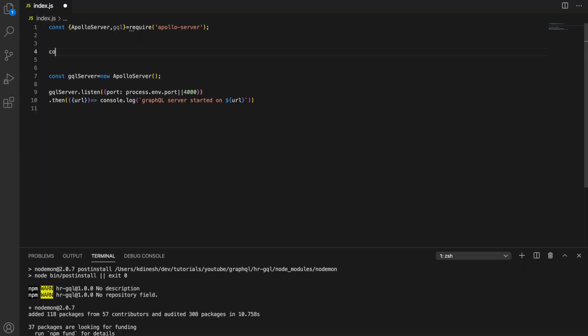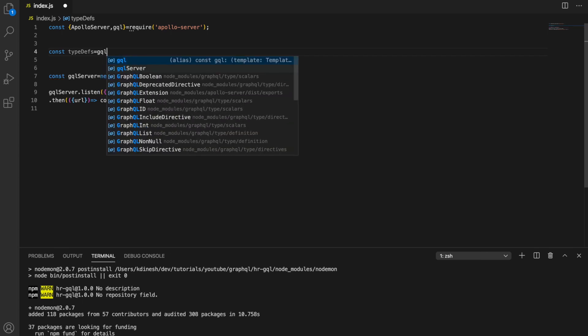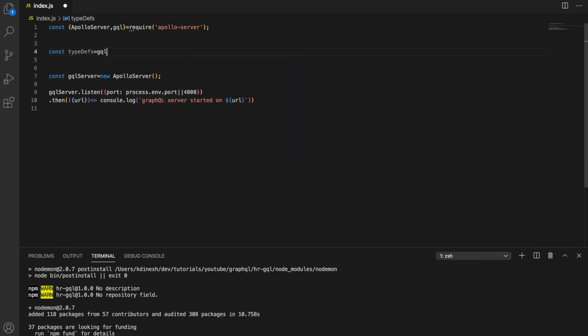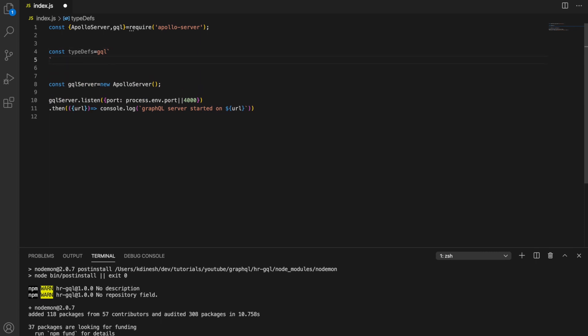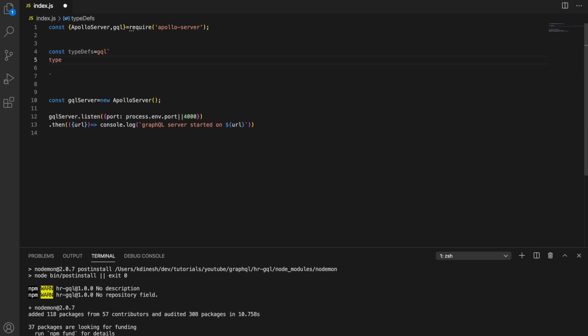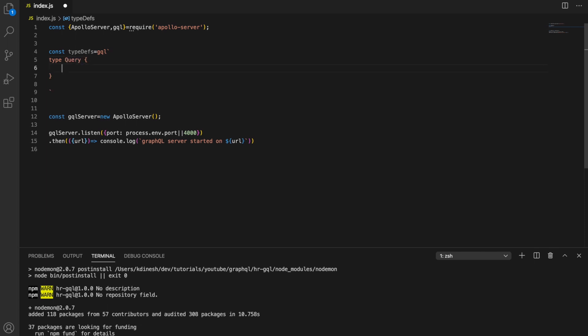We call this a schema — we need to define a schema. We don't just say we have this and that; we need to have a proper schema. So let's create a schema for our server. I'm going to define my type definitions, but I need to use a specific syntax — that's called gql. I need to use backticks for multiple lines. First I'm going to tell that my first type is a query type.